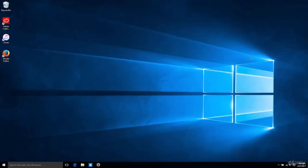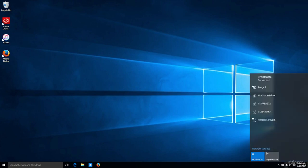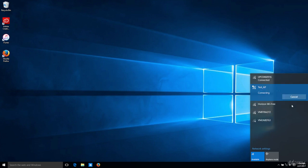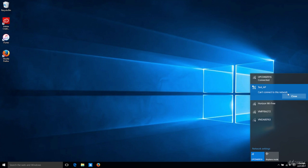If I go to the Windows machine and try to connect to the network — it's an open network, it doesn't require any password, all you have to do is click it and connect — but because the target network is using MAC filtering, the Windows machine will literally just get stuck and then tell us that it can't connect to this network.